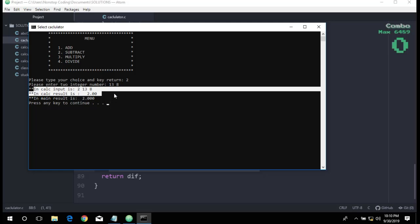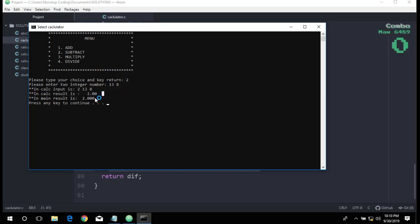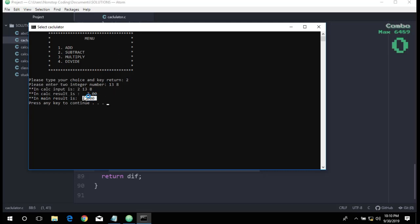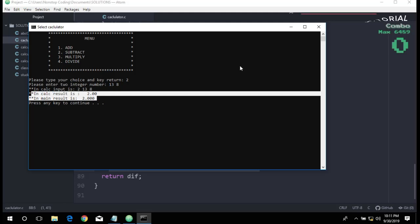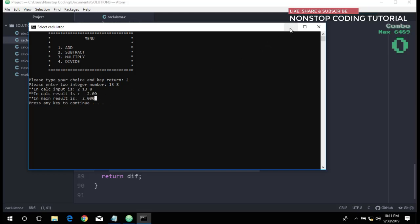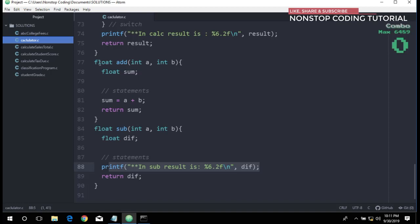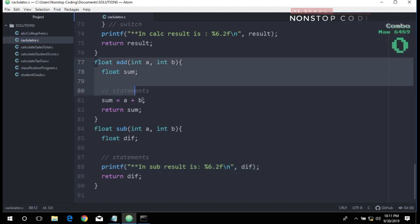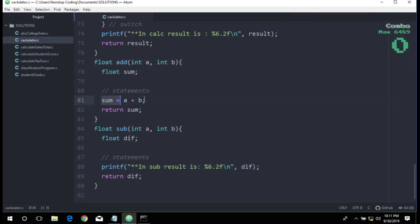As you can see here, the result is not correct. We will be able to know exactly where the error is because of our debugging technique. If you notice in our add function, we have this formula to get the sum of a plus b.